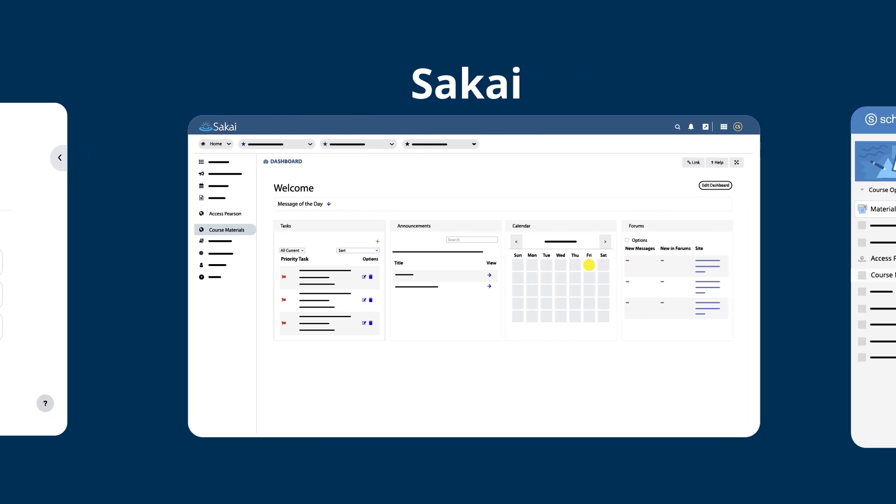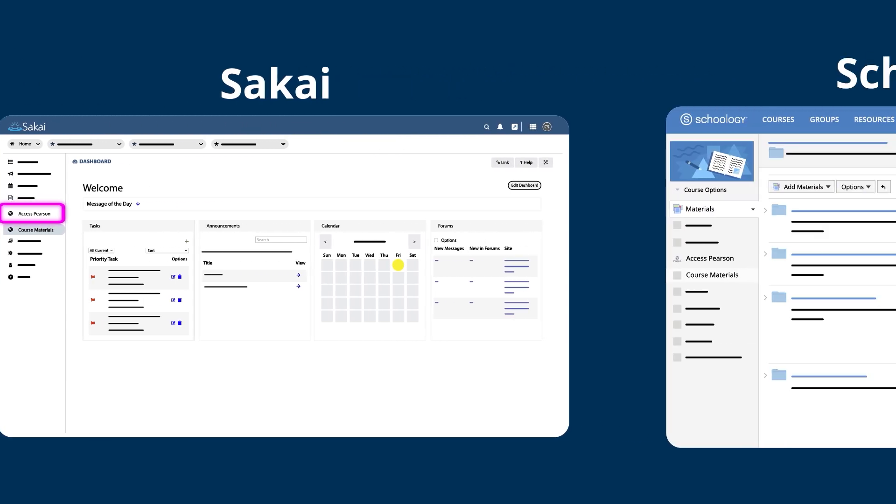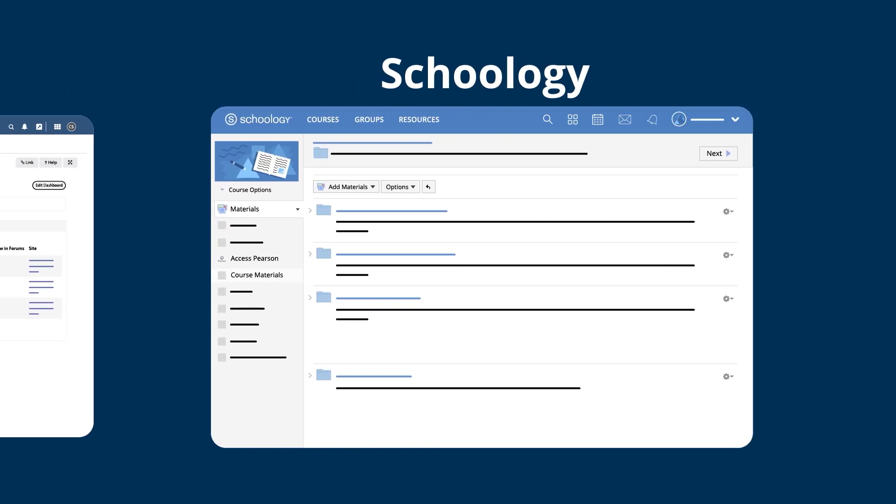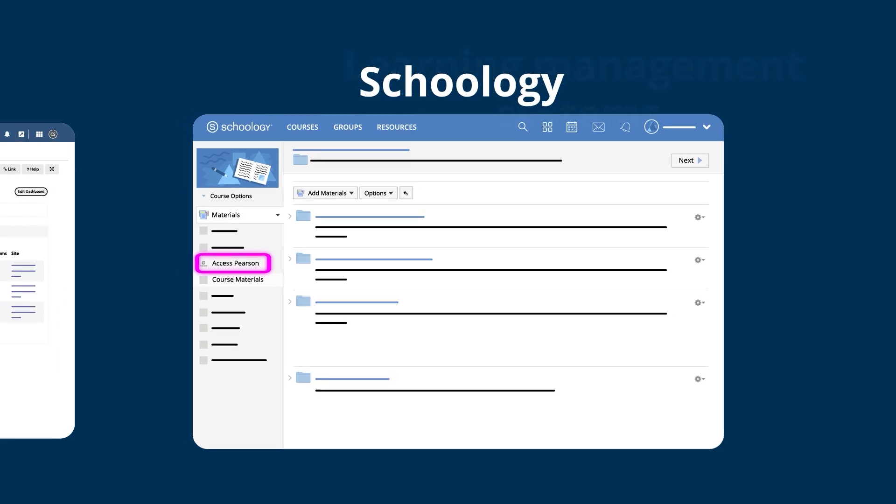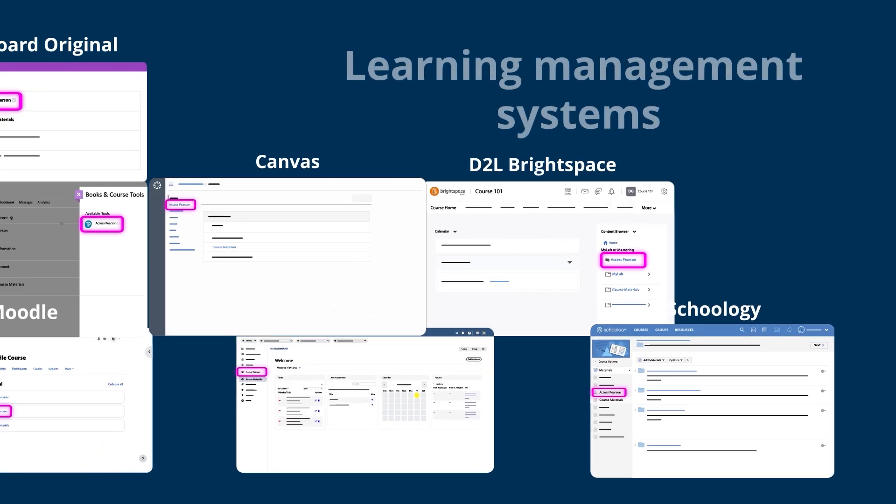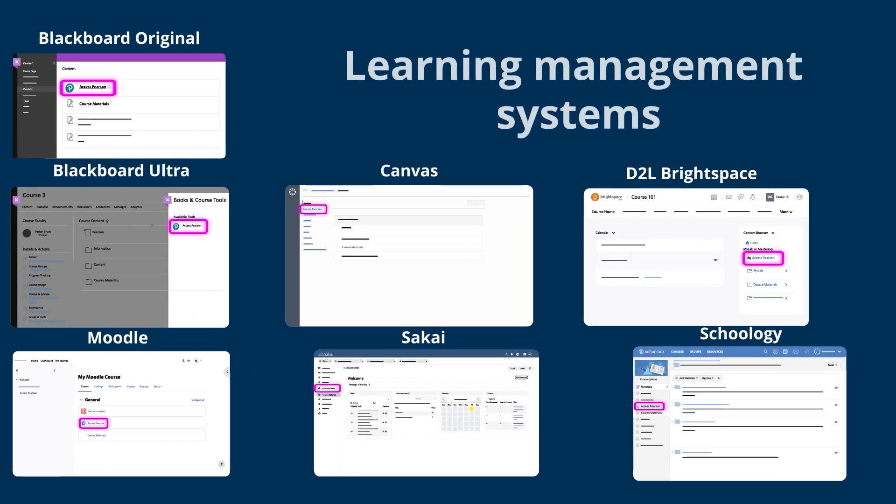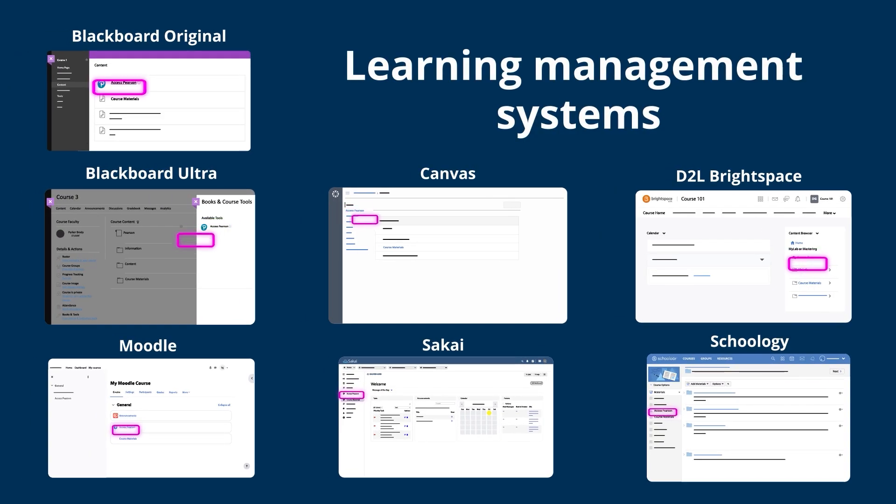You may have the option to add the cost of Pearson course materials to your tuition or fees through a bookstore like Barnes & Noble, Follett-Willo, RedShelf, or VitalSource. In that case, look for a bookstore link, sometimes called Course Materials.